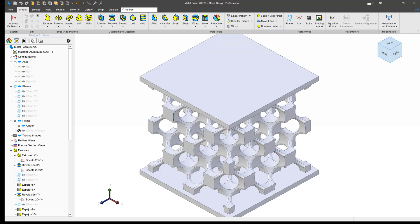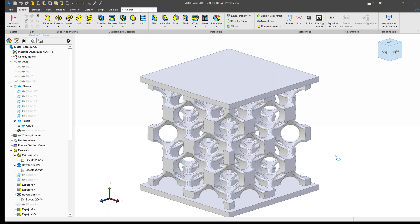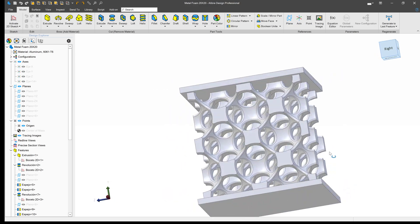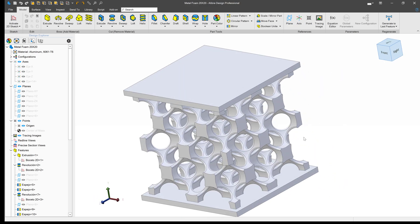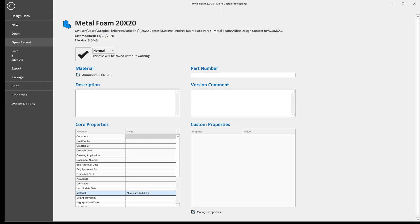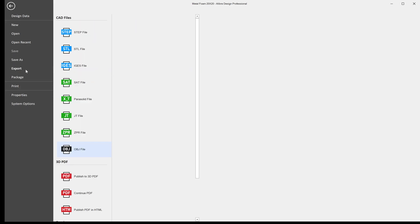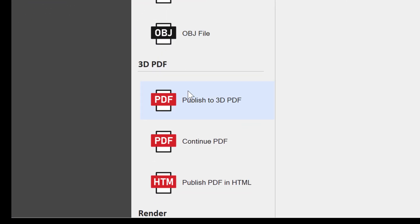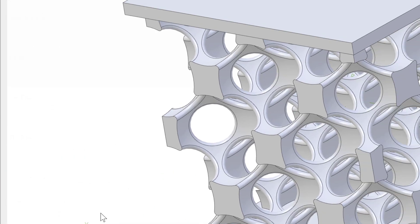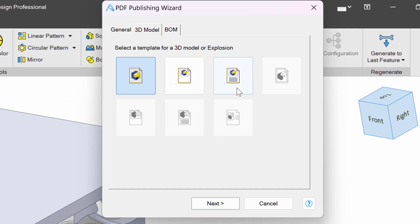Finally, you may have this model and you may want to send it to a colleague who doesn't even do CAD or have a platform. Well, there's a solution for that. We'll go to Export. We'll go to Publish to 3D PDF.